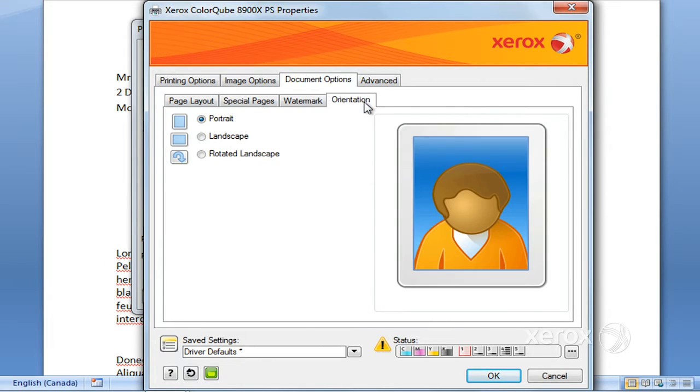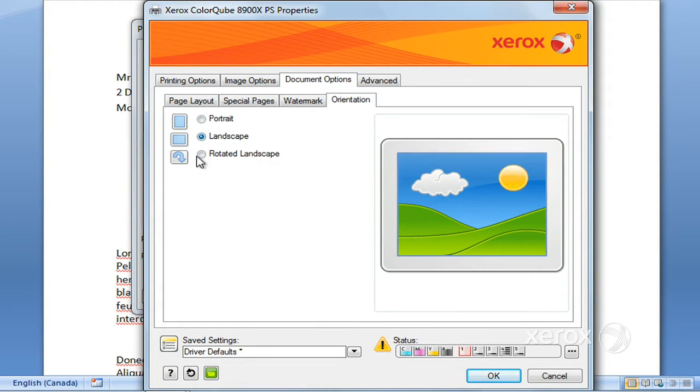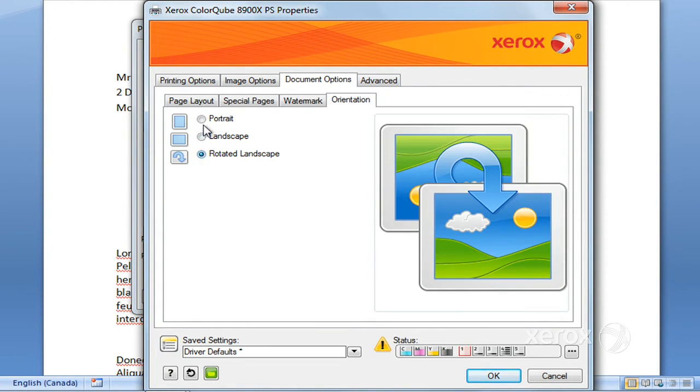Lastly you'll find here is the orientation. So by default we have it at portrait. You can ask for landscape or rotated landscape.